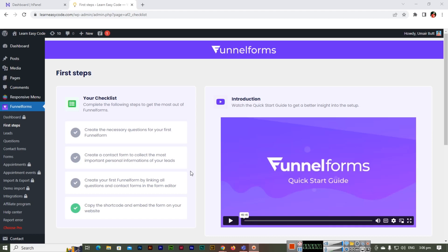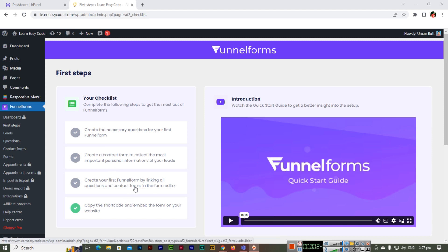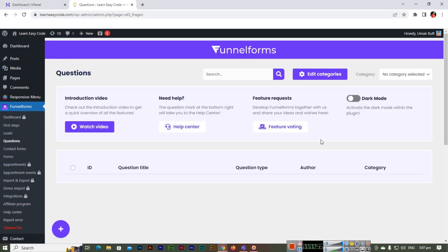Once you install the free Funnel Forms plugin in your WordPress dashboard, you'll see an introduction with first steps: first, create necessary questions for your funnel form; second, create a contact form to collect important personal information from your leads; third, create your first funnel form by linking all questions and contact forms in the form editor, then copy the shortcode and embed the form on your website. There are three sections — questions, contact forms, and forms. In the pro version you also get appointments, import/export, demo import, and integrations.